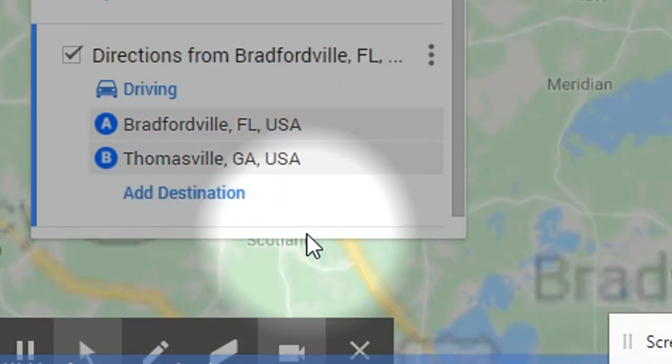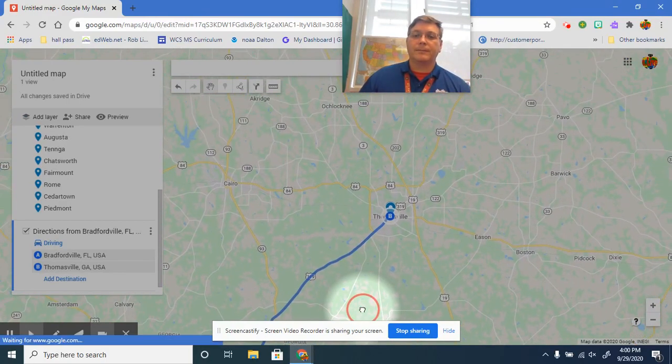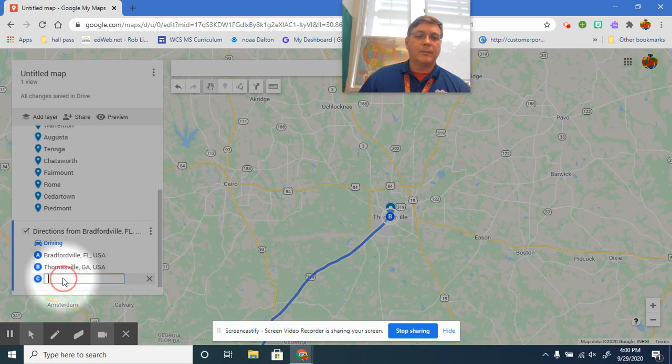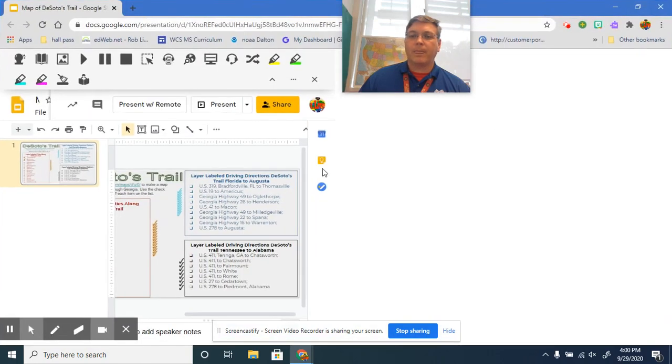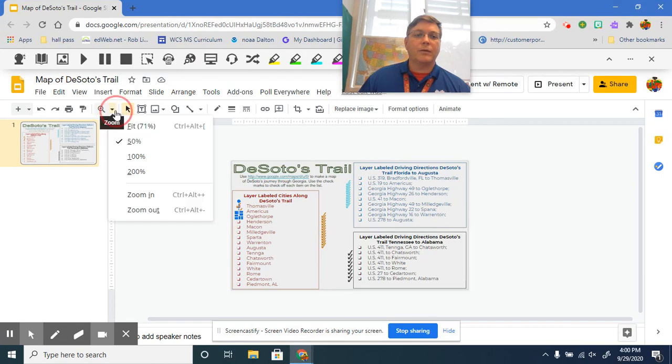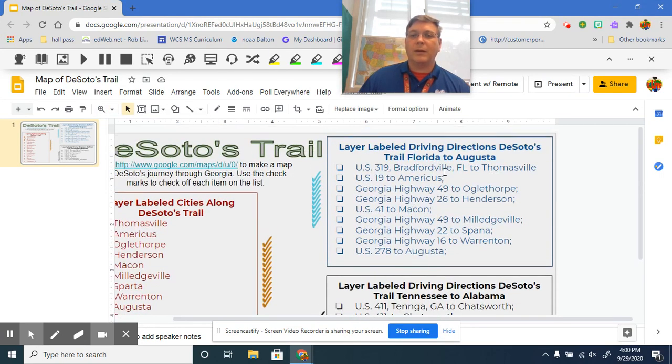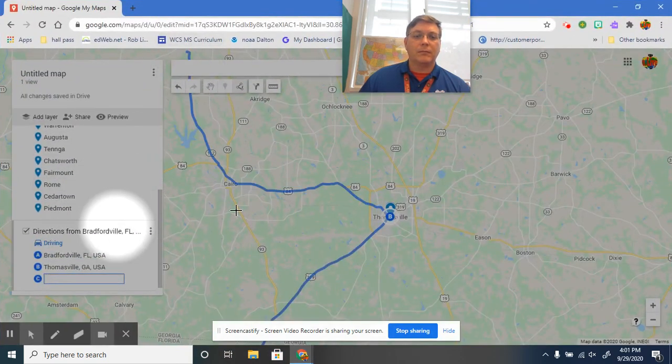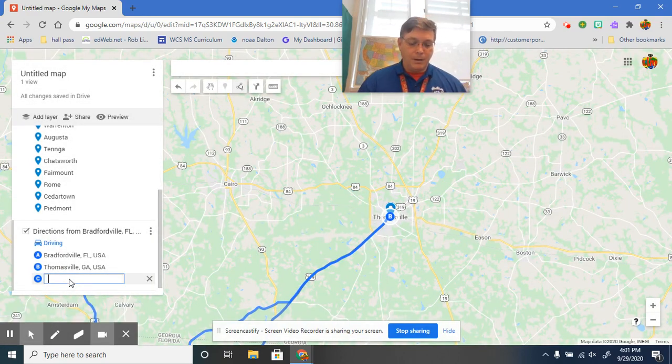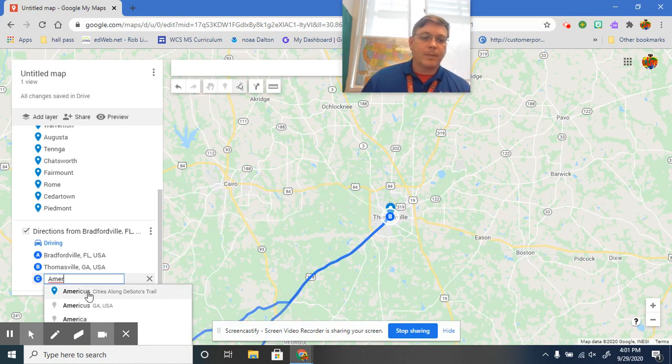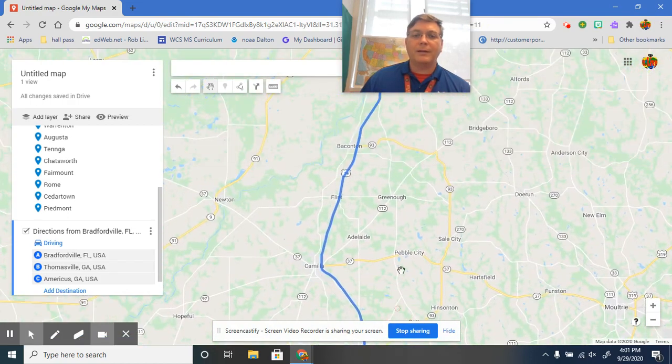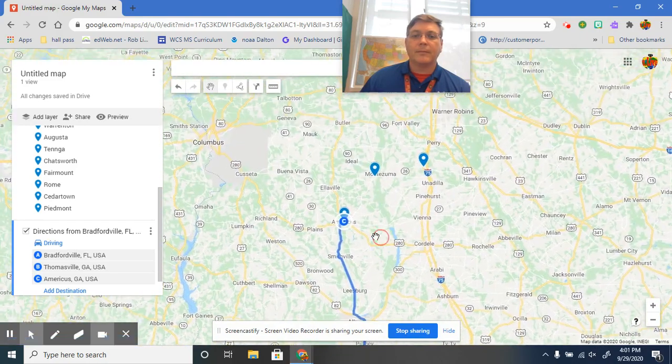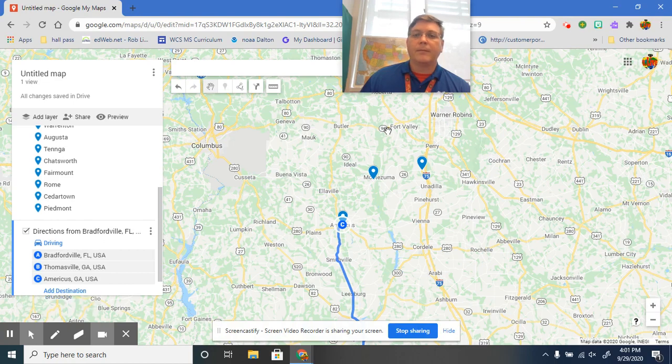And the next city from there, we're traveling to Thomasville. Next destination. So if we go back over here and we look on our list, it tells us where we're going next. So we took US 319 Bradfordville, Florida to Thomasville, Georgia. Next we're going to take US 19 to Americas. And sure enough it's going to take us right up US 19 to Americas right there. What's our next destination going to be?